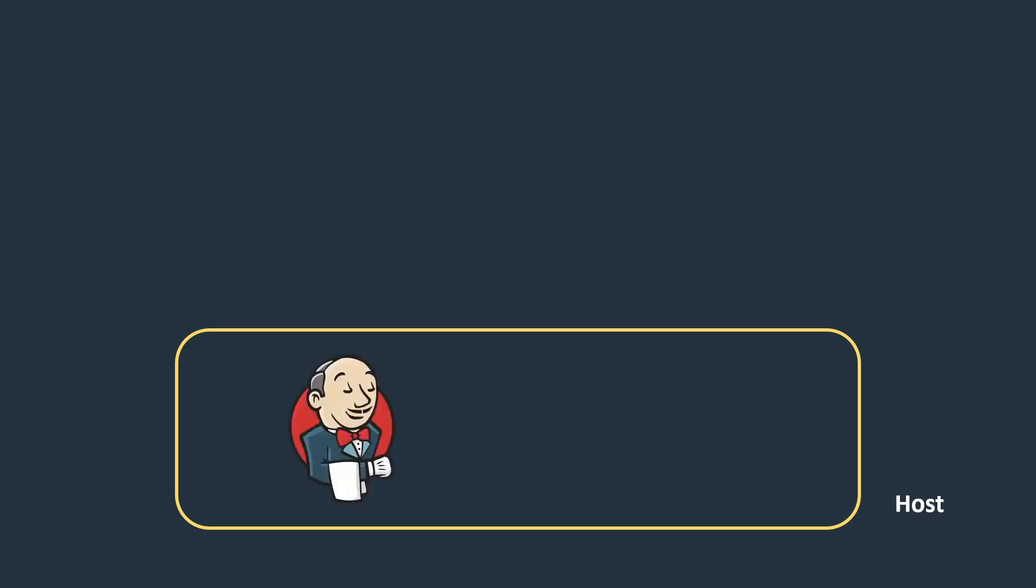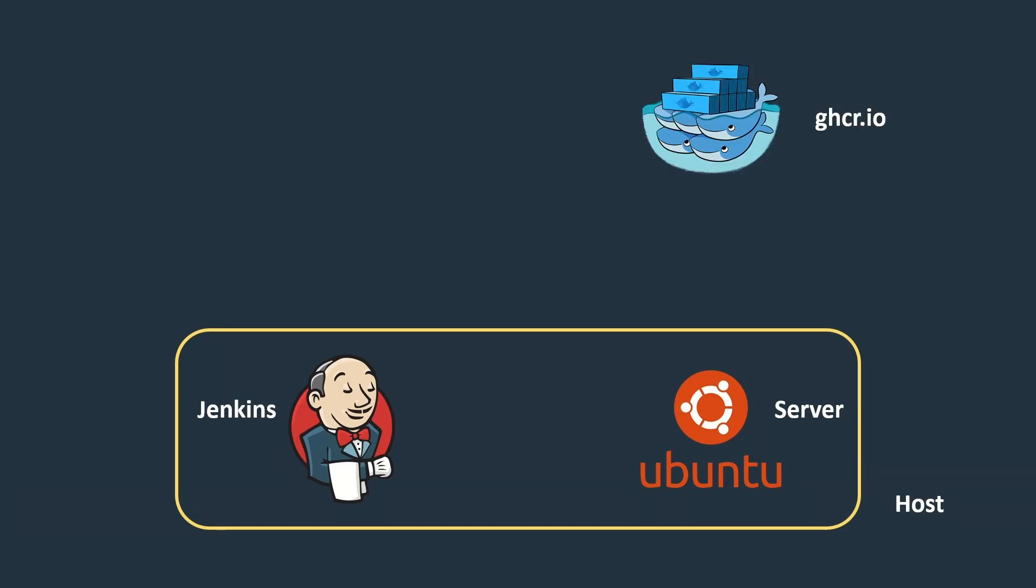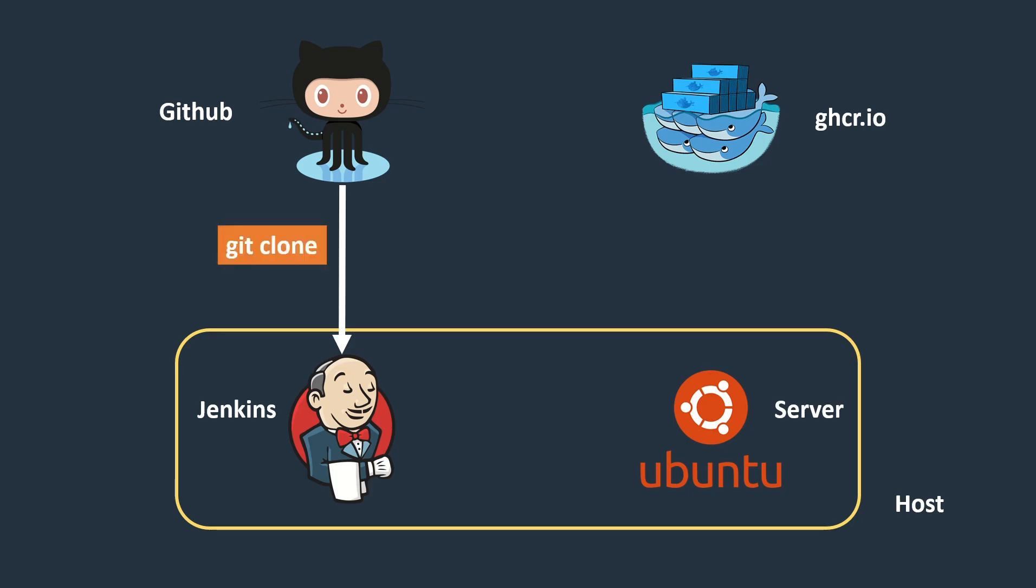On the host machine, we will start two containers. The first one will be a Jenkins instance, and the second one will be an Ubuntu server. For the Docker repository, we will use GitHub container registry. The React project will be cloned from GitHub. The code will be cloned from GitHub, and then an image will be built using the Jenkins pipeline and pushed to the GitHub container registry.